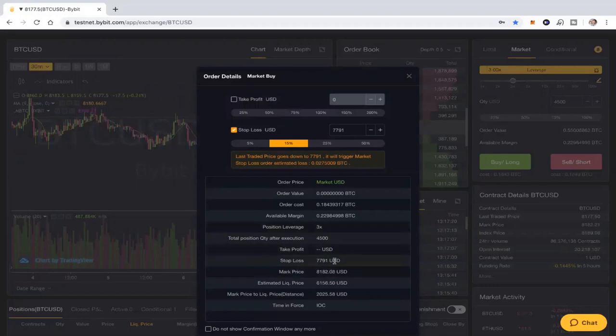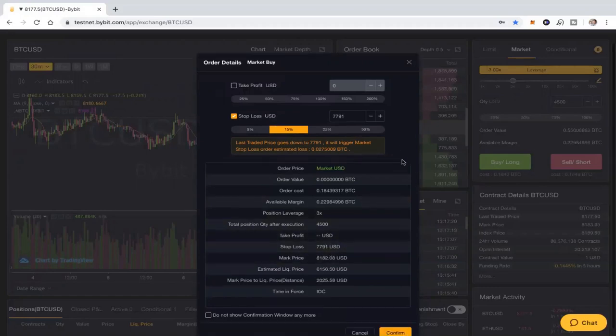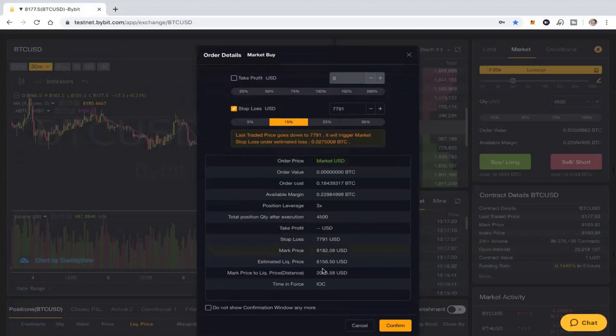There, you can see my stop loss comes in down to the bottom of 7,791, and I have a liquidation price of 6,100. So I don't have to worry about the liquidation price. I'm not going to get liquidated and lose all 0.18 of my bitcoin.